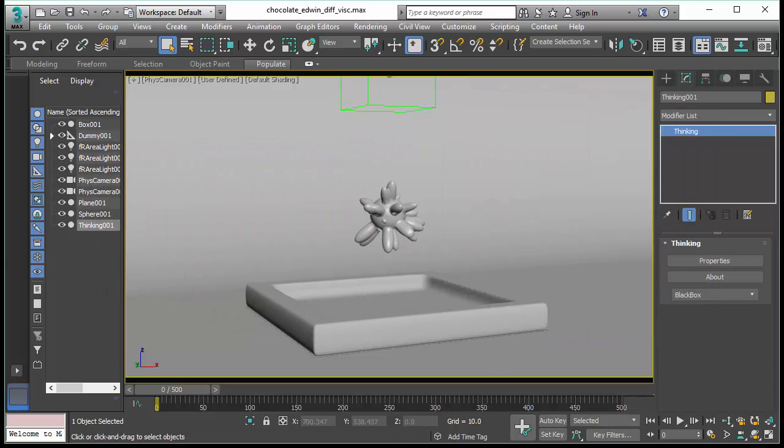Hello and welcome to Subscription Drop 4 of Thinking Particles. In this feature video we will talk about the enhancement we have done to the implicit surface operator in Thinking Particles.